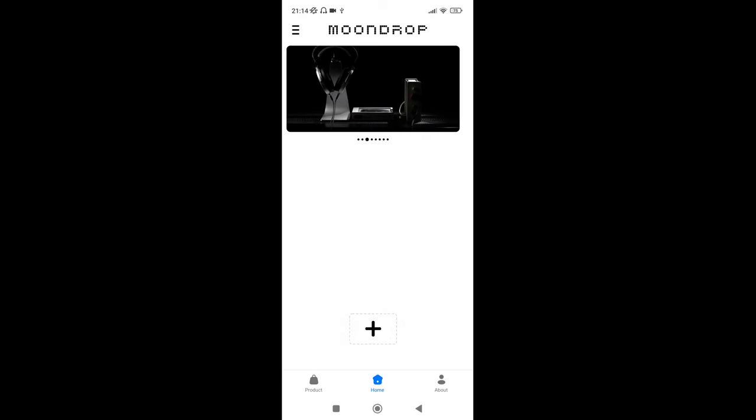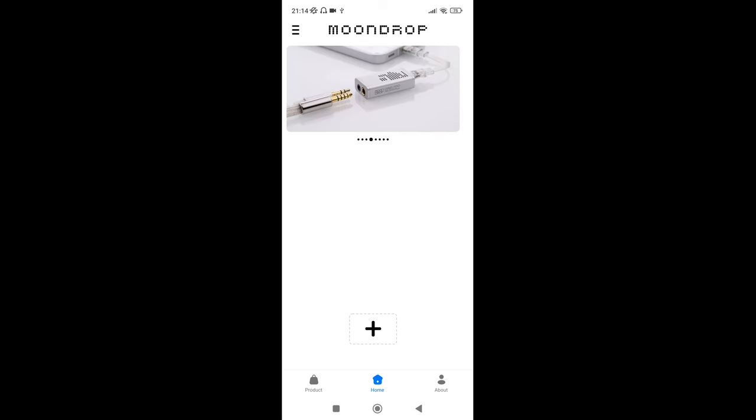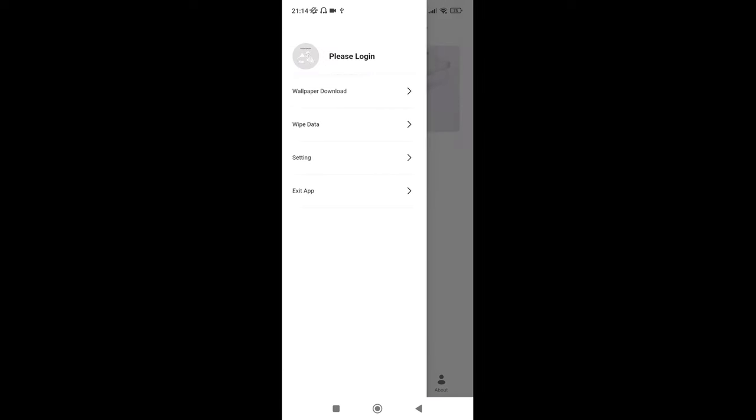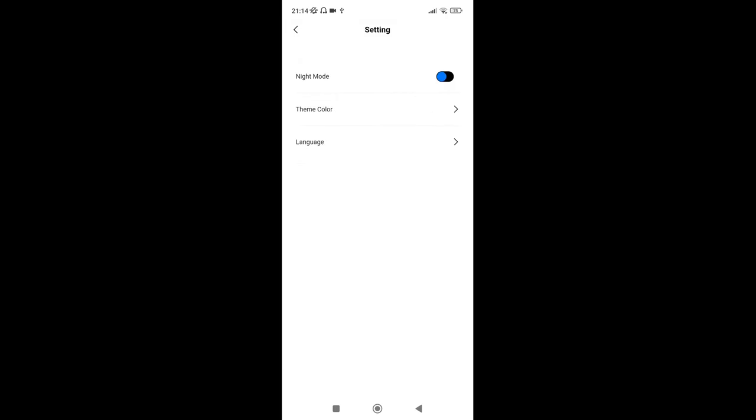So this is what the app looks like. And when you first get it, it's actually in Chinese, so it's a complete nightmare to change. So you have to click the three in other tabs top left and then go to setting.